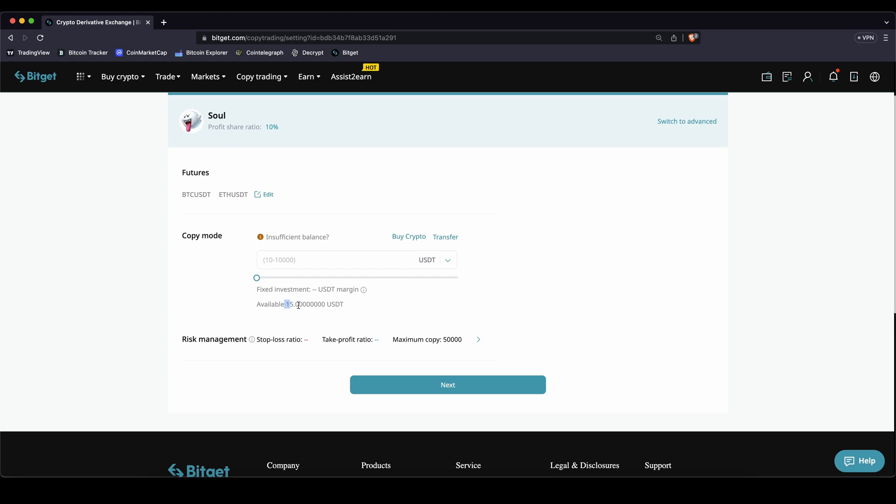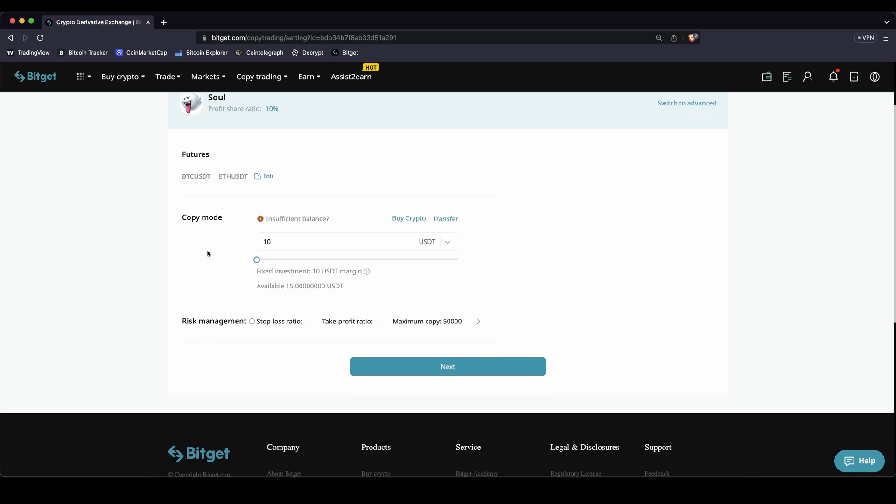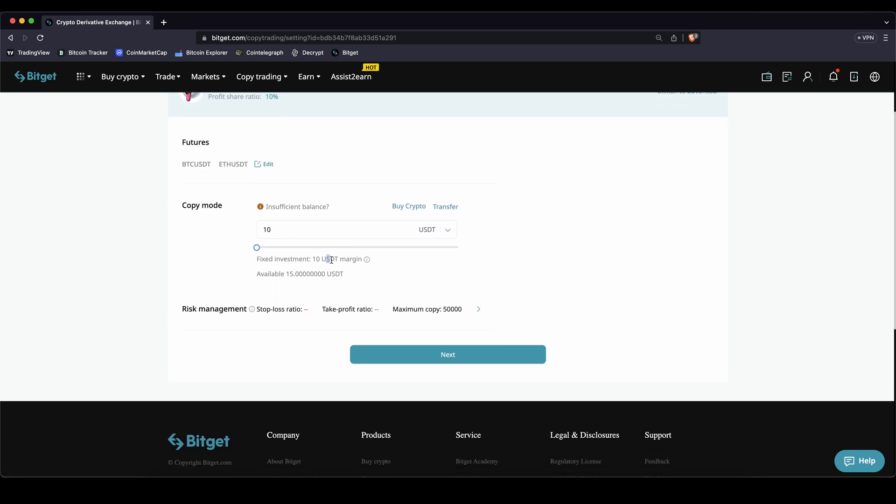If you don't see it here immediately after you've transferred it maybe you have to wait a little bit or just refresh the page and then you will see it down here. For example in this case I'm going to say for example I want to follow him with $10 just for demonstration and then I can see it here.